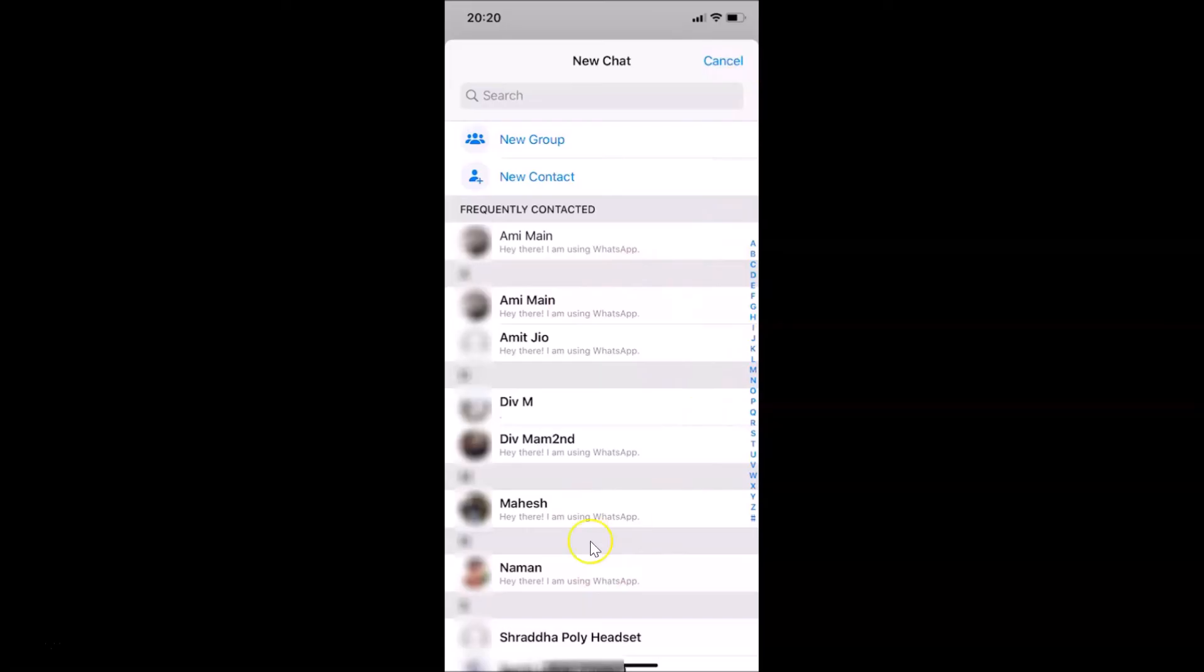So that's it guys, in this way you can easily sync your iPhone contacts with WhatsApp. Thanks for watching. If you like my videos, please support this channel by subscribing to it. Thanks, bye bye.